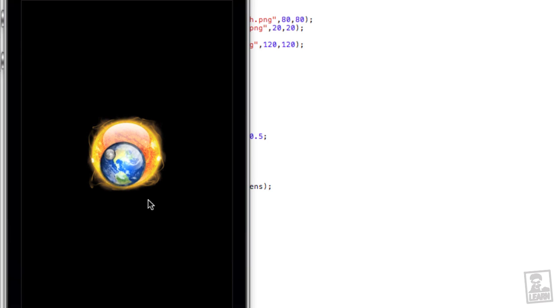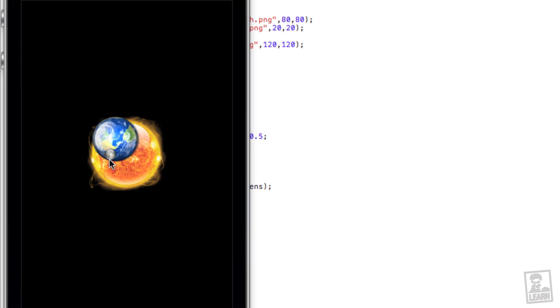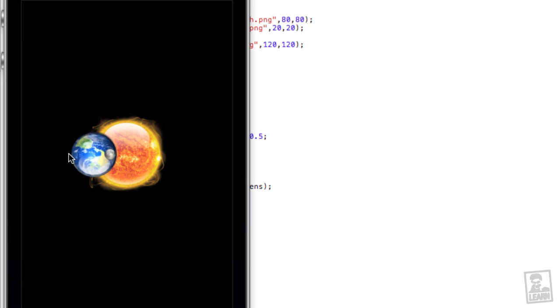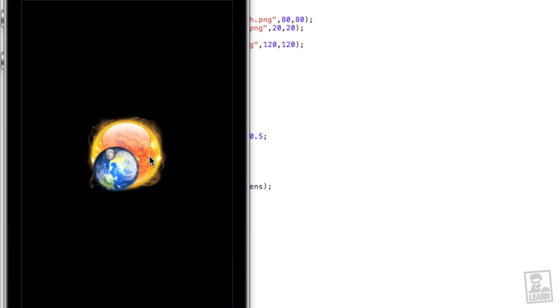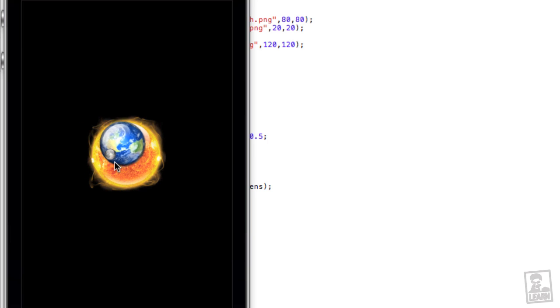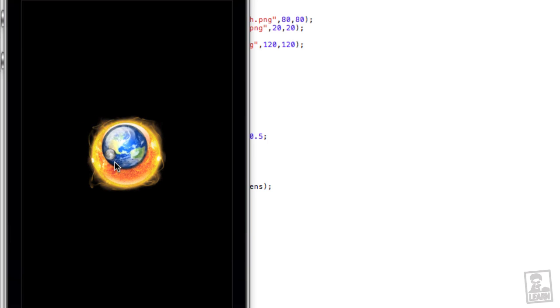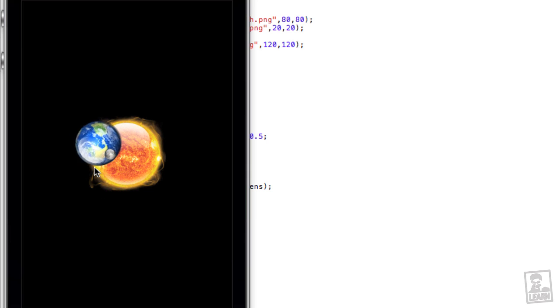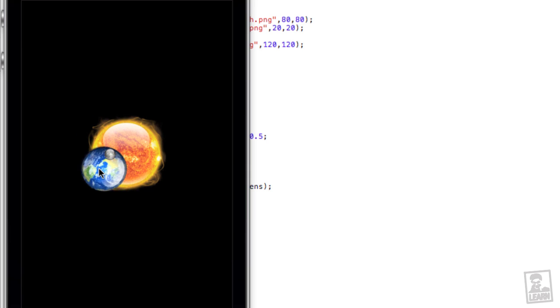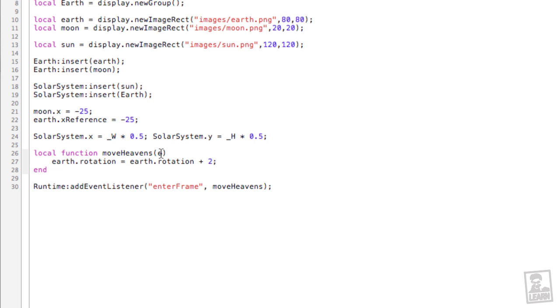So now what we want to do is we want to have the planet earth rotate or orbit, that's a better word for it, around the sun like this. Well, if we keep moving the x reference to the left or to the right, we're going to get the same result, which is essentially the planet will orbit, but not around the center point of the sun. So this is how we're going to get this to happen. What we'll do is, first of all, we'll restore the moon to its place in the center.